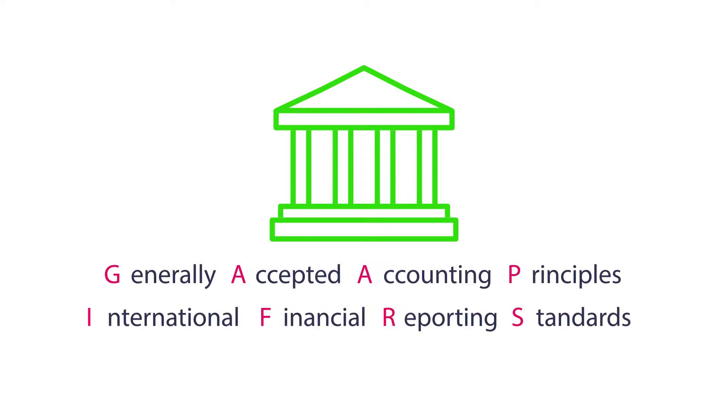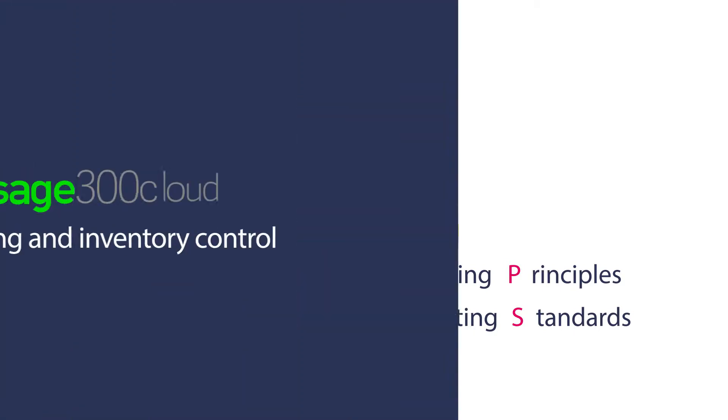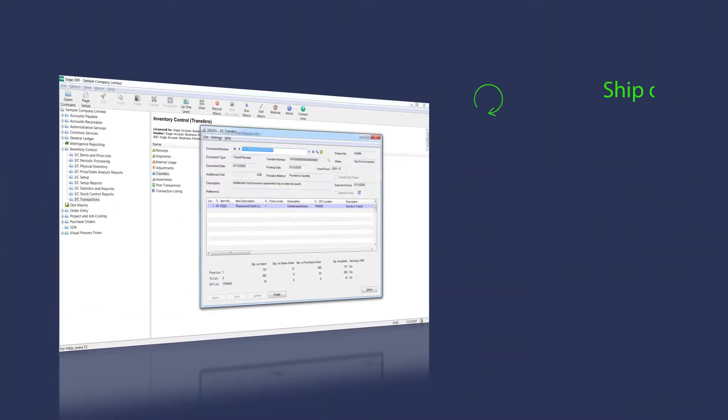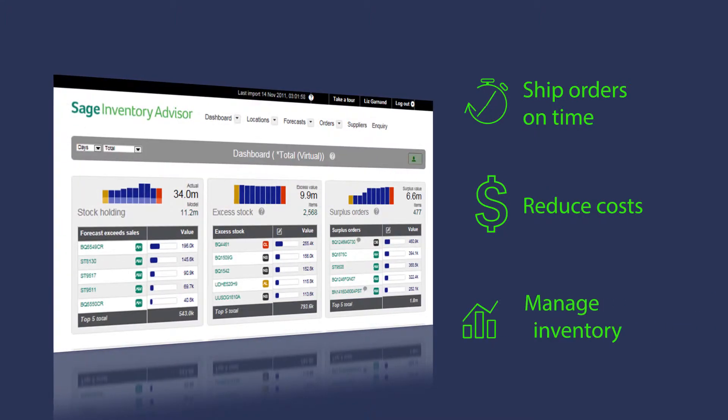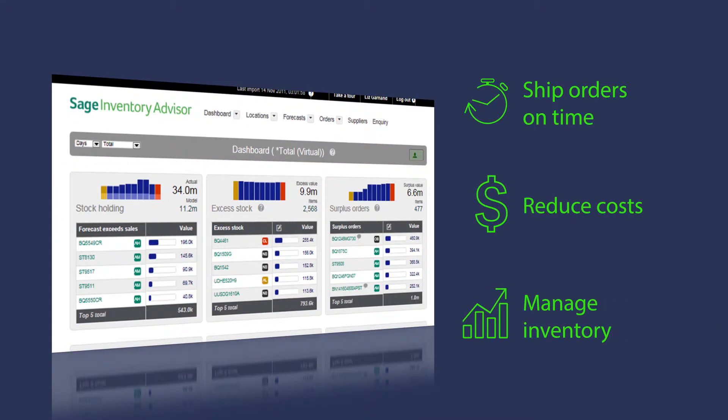Strategically manage every aspect of the distribution cycle, ship orders on time, reduce costs, and manage inventories across multiple locations with Sage 300 Cloud.